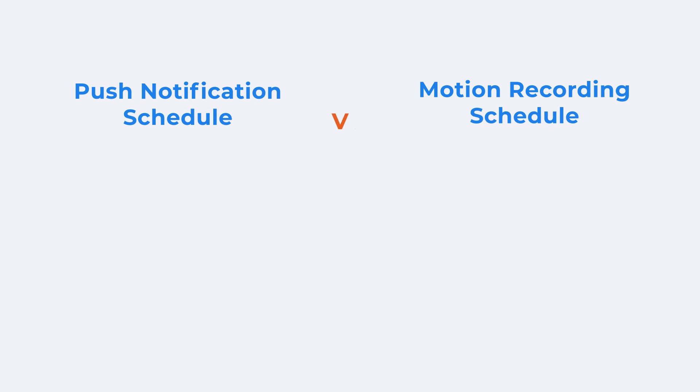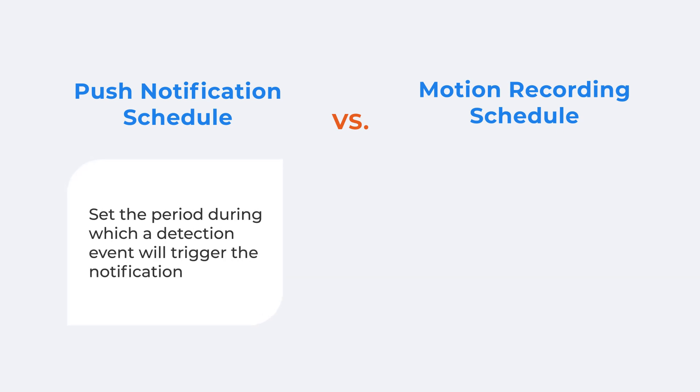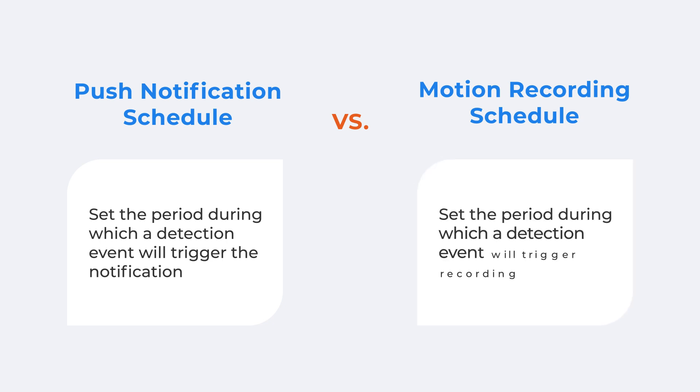Before we start, I want to get clear the difference between the Push Schedule and the Motion Recording Schedule. The Push Schedule is to set the period during which a detection event will trigger the notification, while the Motion Recording Schedule is to set the period during which a detection event will trigger recording.